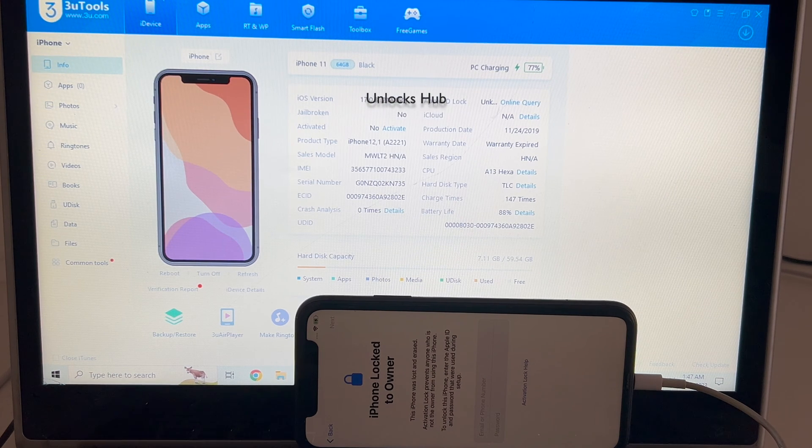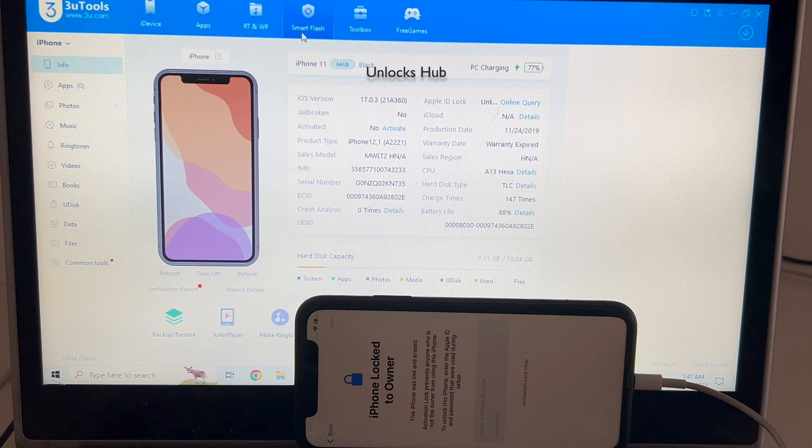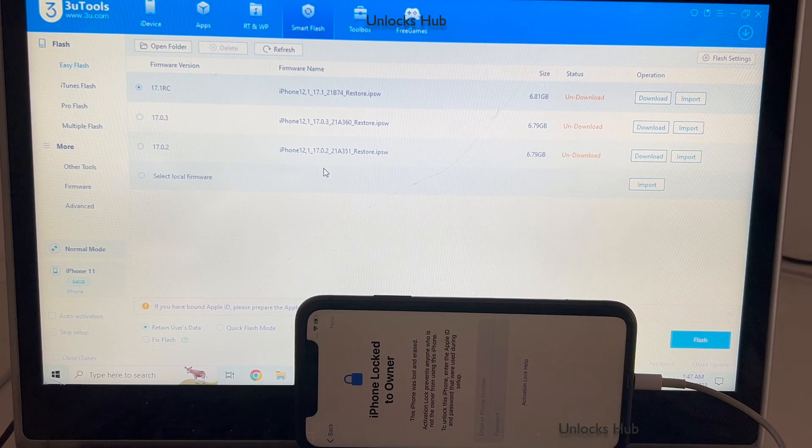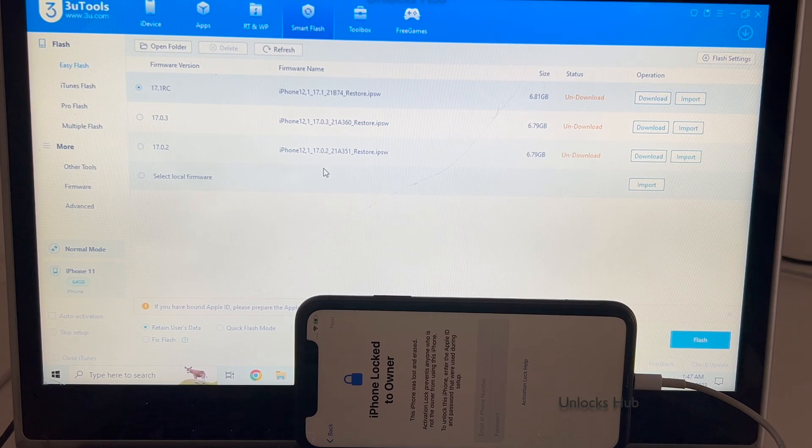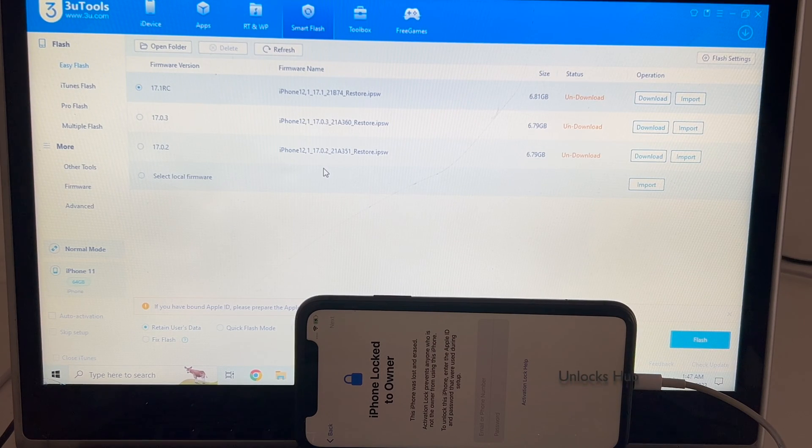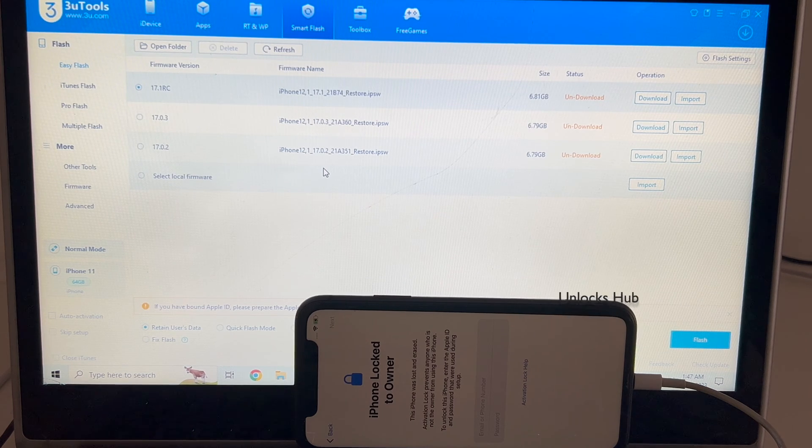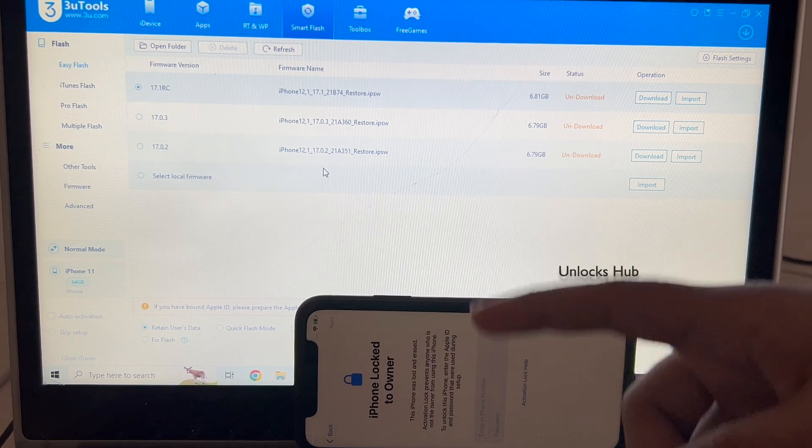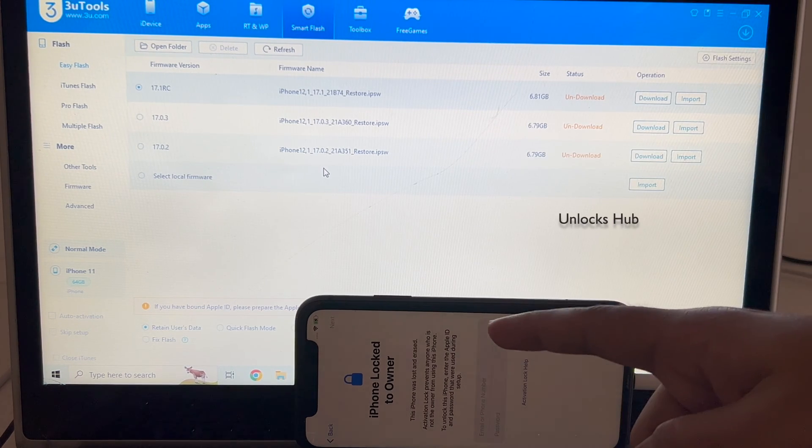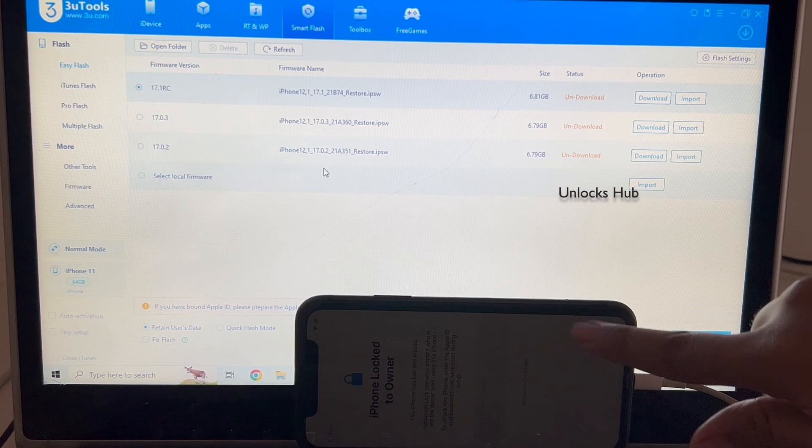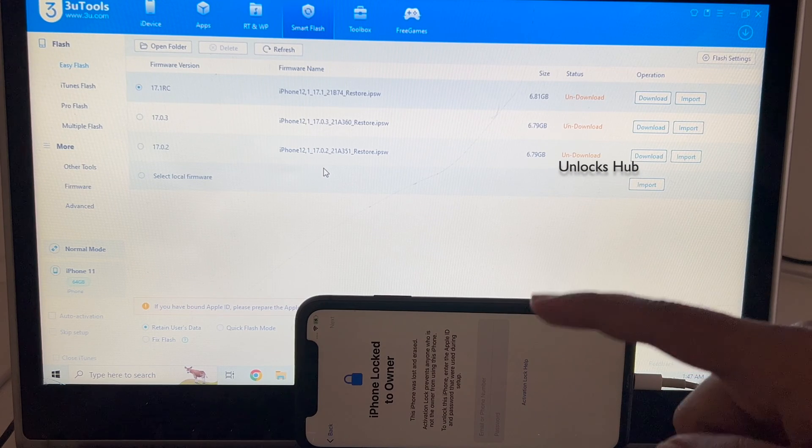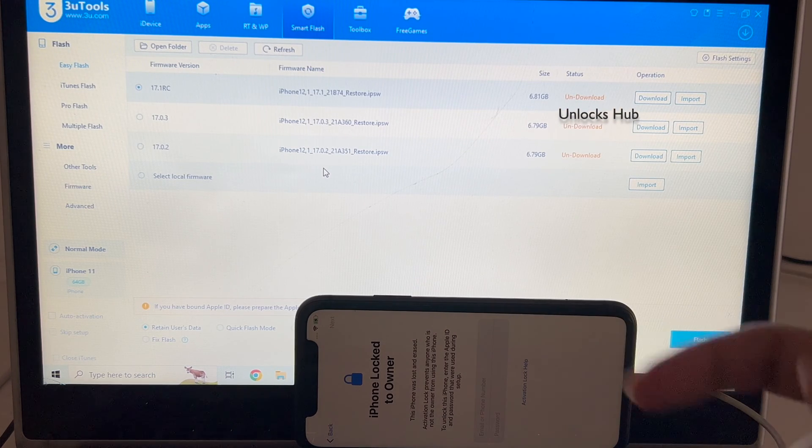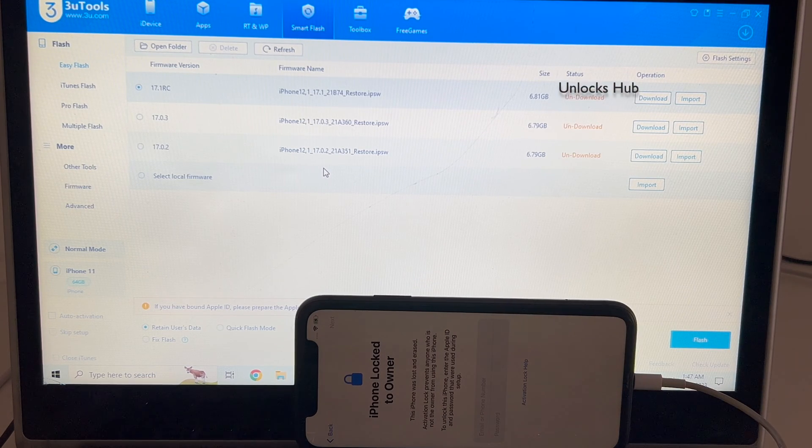Let's begin the process. Click on smart flash option and many of you were asking me to do a video on the easy flash method for devices which do not enter DFU mode. Some devices fail to enter DFU mode for such devices. I will be making this video how to do the unlock without getting into the DFU mode.